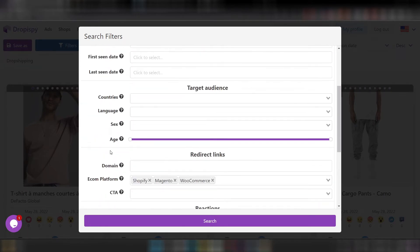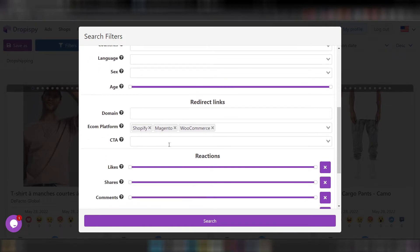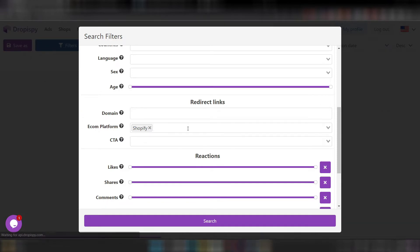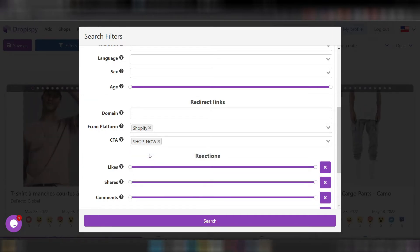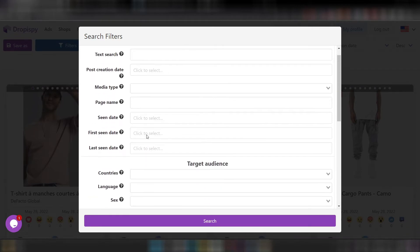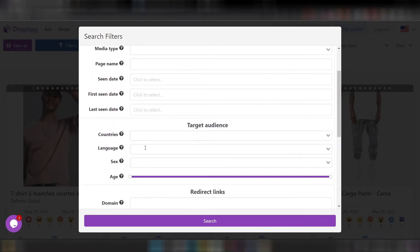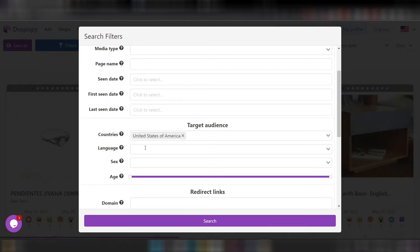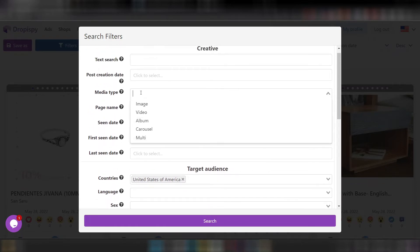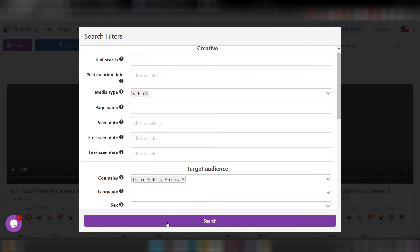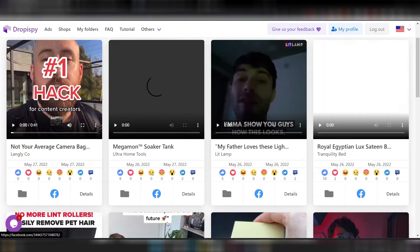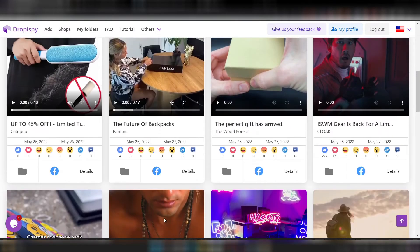The advanced filters include text search, post creation date, and many other options. For this demo, let's say we want to spy on some drop shipping products. Most drop shipping stores run on Shopify, so I'll keep Shopify and remove Magento and WooCommerce. For call to action, let's go with 'shop now' since that's mainly used for products. For country, let's choose the United States, and for media type, let's select video since drop shippers mainly use video ads. Now let's search, and most results should be drop shipping.